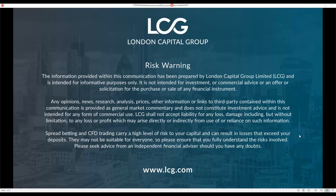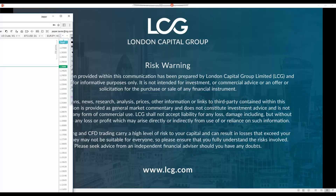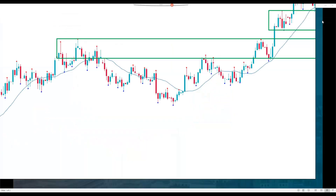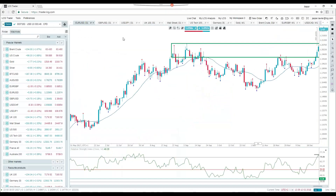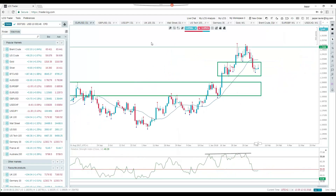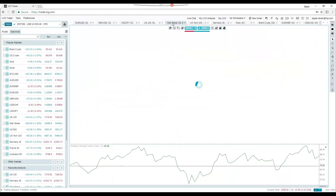Thank you very much for that. Let's get on with the webinar. I'll break up the usual tradition of starting with a currency market and switch straight over to the Dow, which obviously caught the headlines last week.